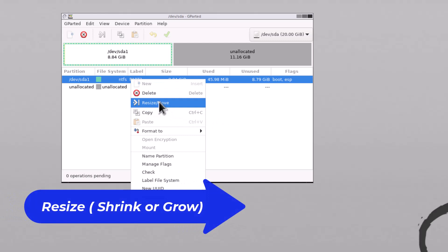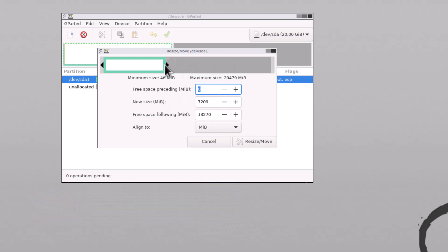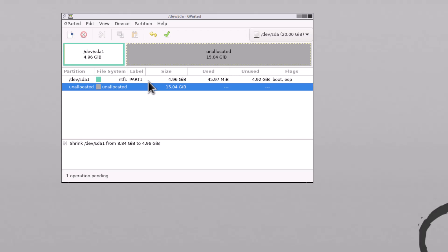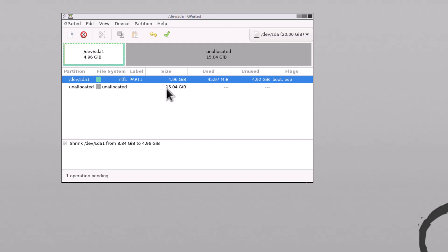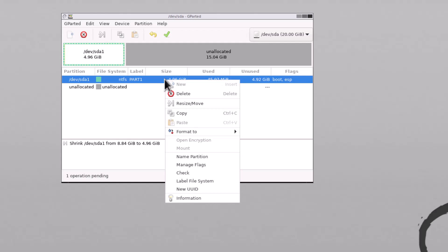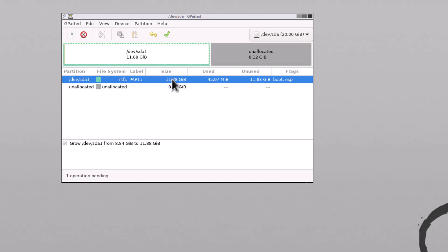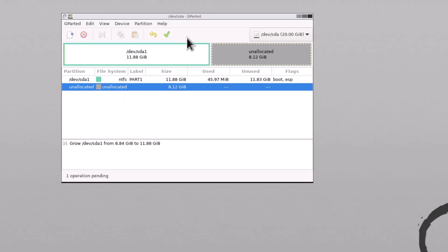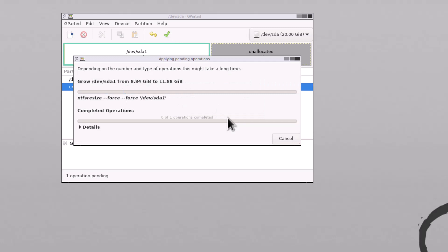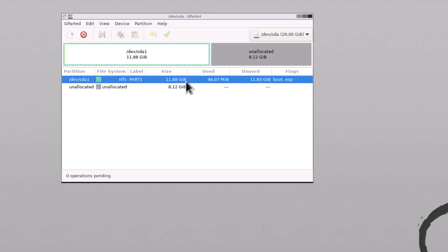Now for resizing — I can resize the partition. I am changing the size from 9 GB down to 5 GB. Click Resize. You can also grow the partition — I am setting it to 12 GB and clicking Resize. So you can see I can both shrink and grow the partition. My partition size has increased.